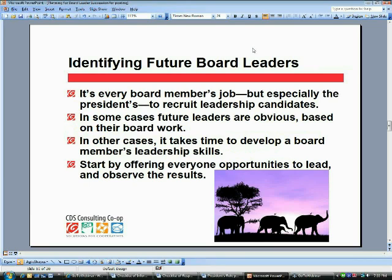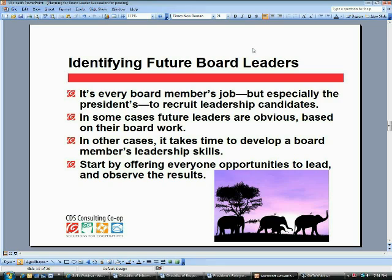If we're thinking about succession plans, somewhere in there the board president — and hopefully others — are beginning to identify people who either do have or might have some of those qualities we've been talking about. Mary Pat, could you explain how your board went about identifying the person who took your president's role when you stopped being president? And then Carolyn, after that, you could explain how someone identified you, what they did and said to help you think about becoming a future board president.